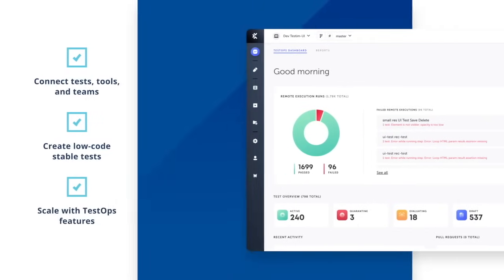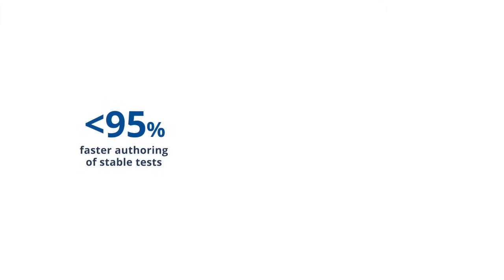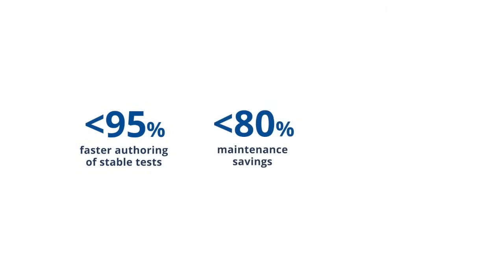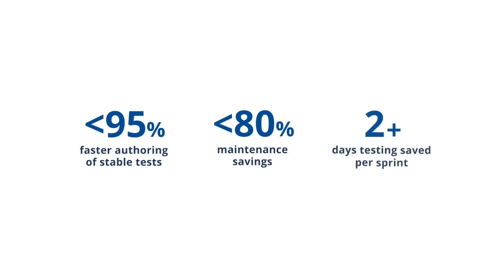The results? Reduce test authoring time by up to 95%, shrink test maintenance up to 80%, and save two to three days of testing per release cycle.